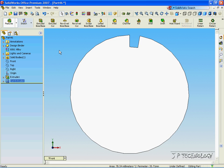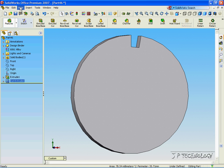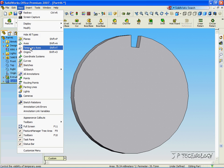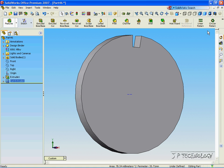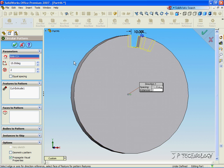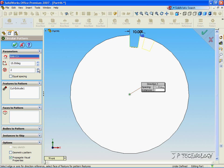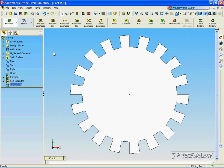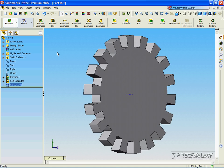Now let's view the temporary axis. Click the circular pattern, click the temporary axis. Let's make it 20 degrees in between each one and keep adding them until we go all the way around. Click OK. And now we've cut out the gears all the way around.